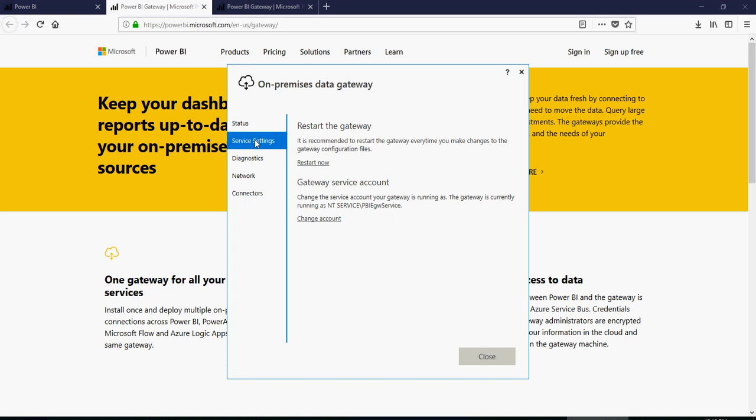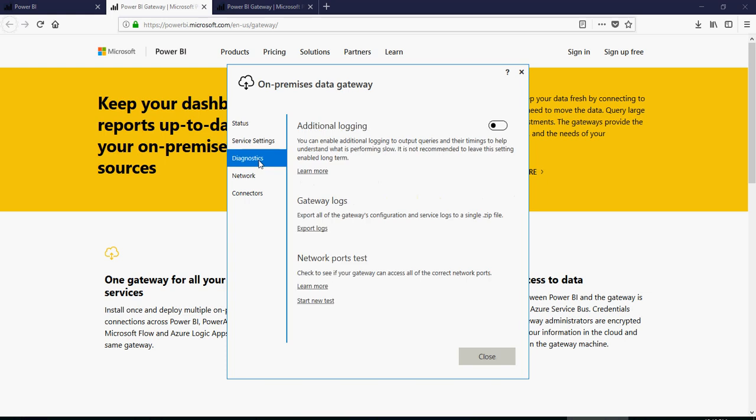Service settings. You can change the account here. But for now, it's good. You can restart the gateway over here.